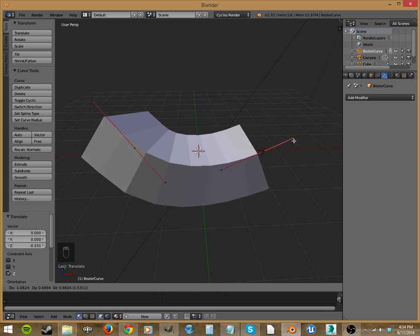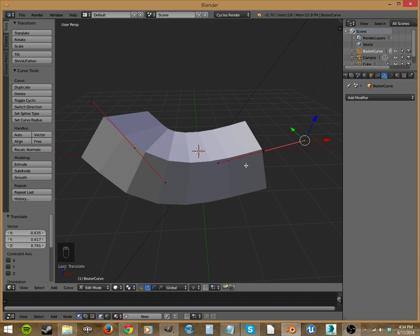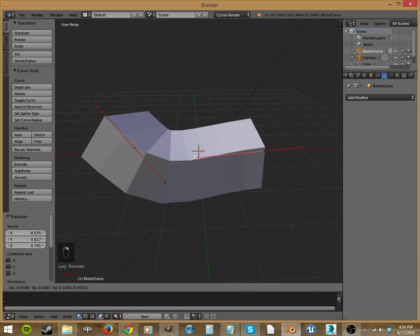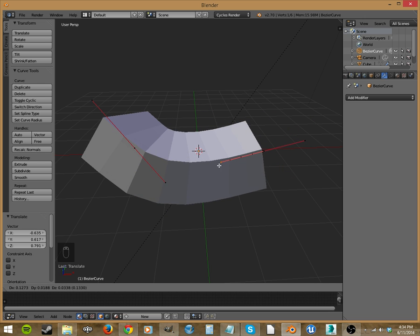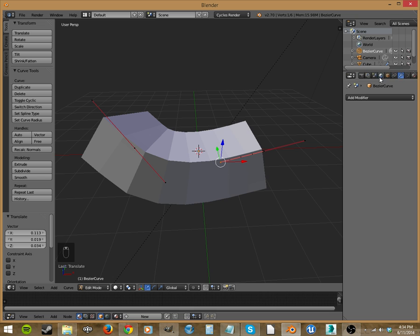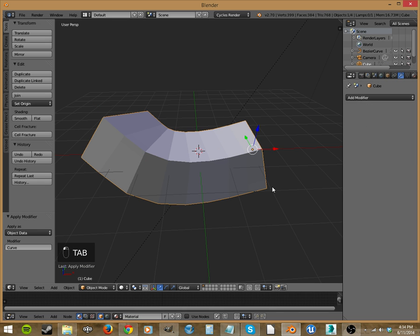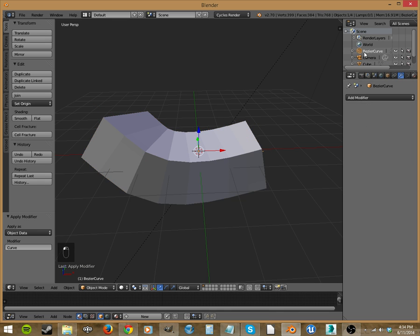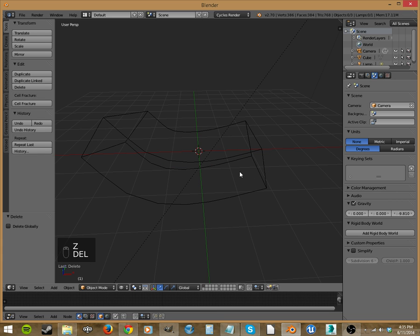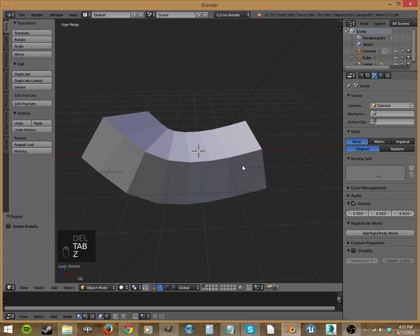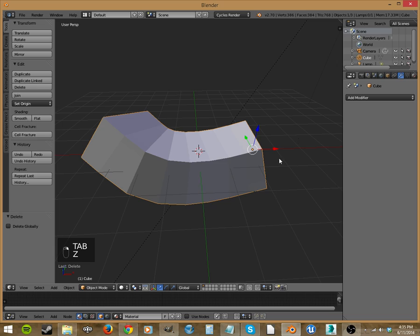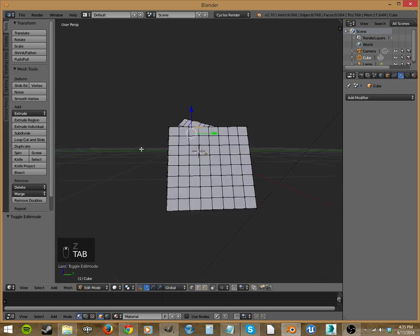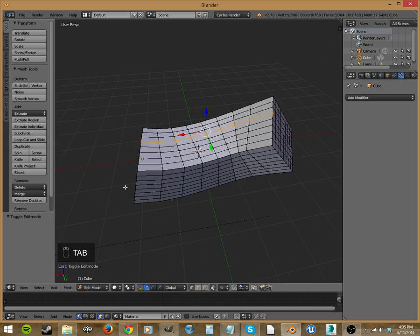And that is how you use the curve modifier. When you're done, go to object mode, go back to the box and just hit apply. And then you can go to your curve and you can just delete it. You don't need that curve anymore since you've applied your modifier. Go to tab and you can see how it's deformed.